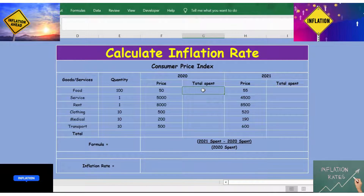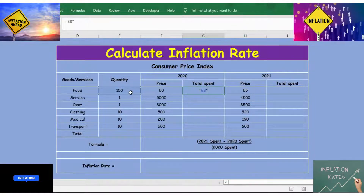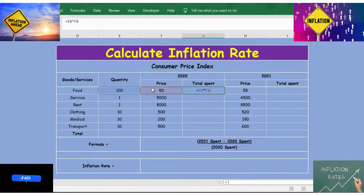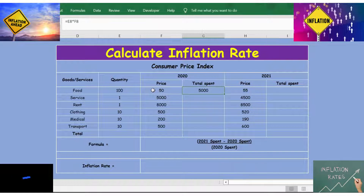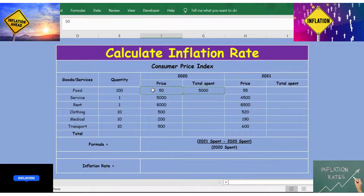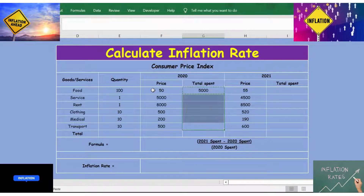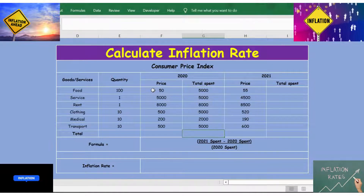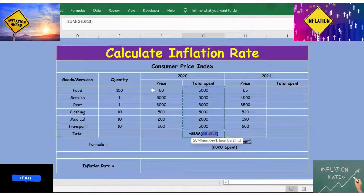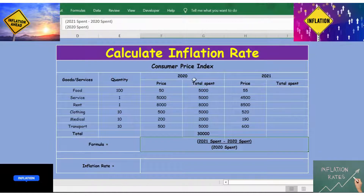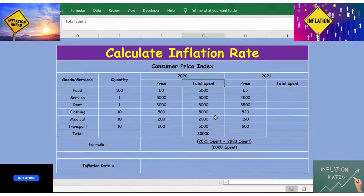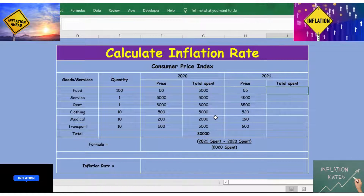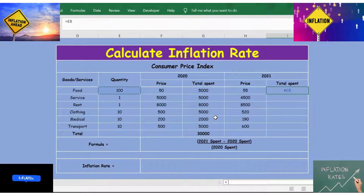Let's calculate the total spend for 2020. For that, I use the formula: quantity multiplied by price. Press Enter, then copy this formula and paste it down until the last item. Then press Alt+= to get the total spending for 2020.